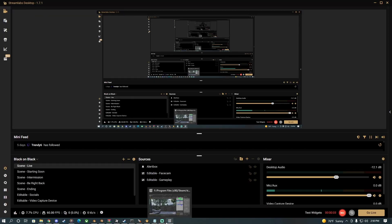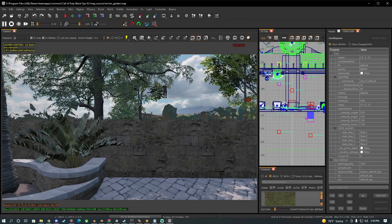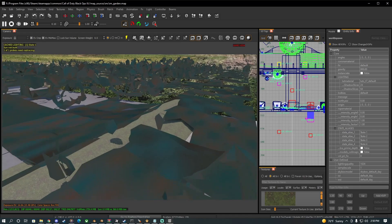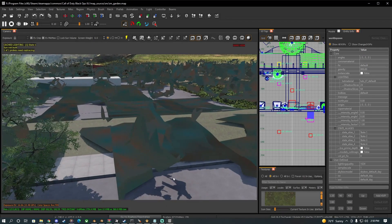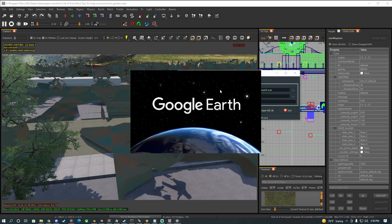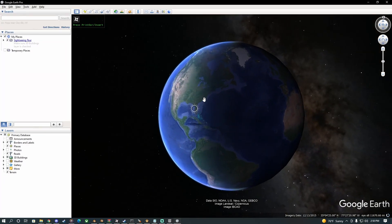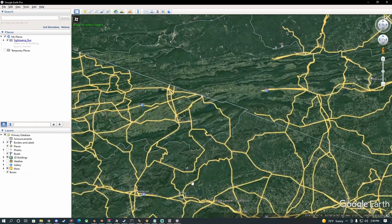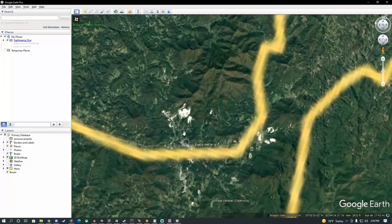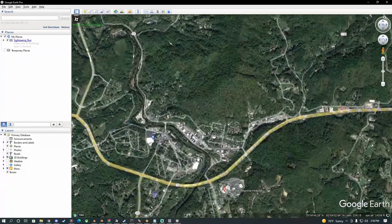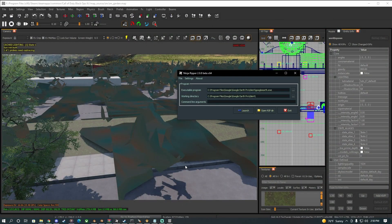I want to make a zombie map, and to do that I want to import real-world places. I got this program that helps me rip models from Google Earth — literally anywhere in the world you can just scan it and get a 3D model of a place.